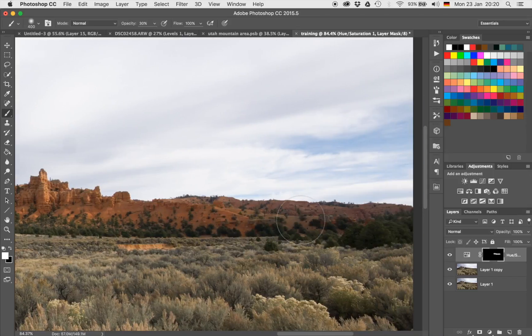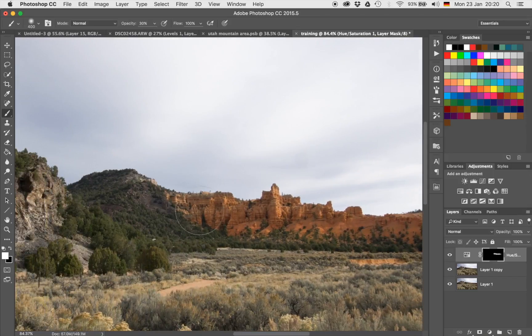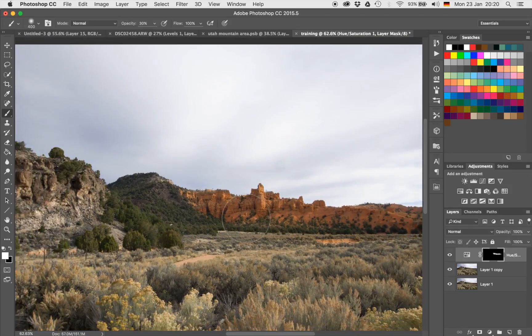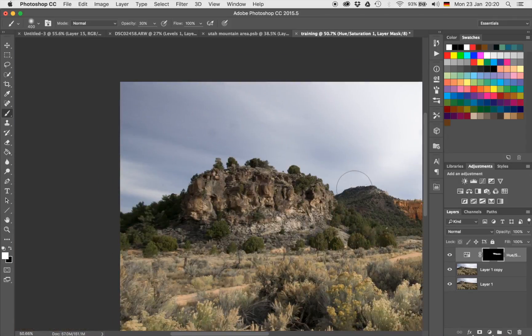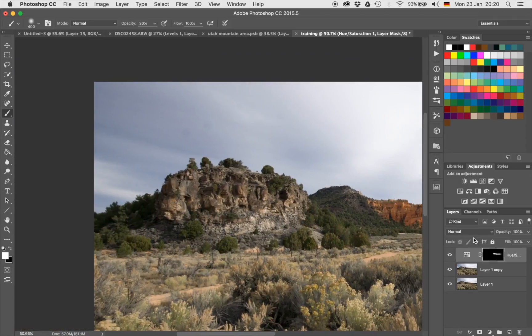Let's bring that out a little bit more, just up until here. Let's zoom out a little bit and look at the before and after — and I do like it. Let's also have a look at the mountain here and see if I want to bring it in there as well.